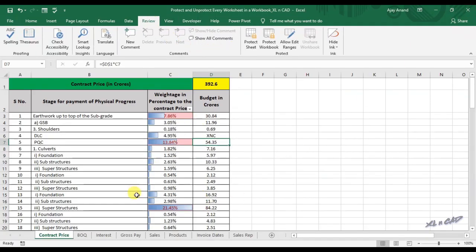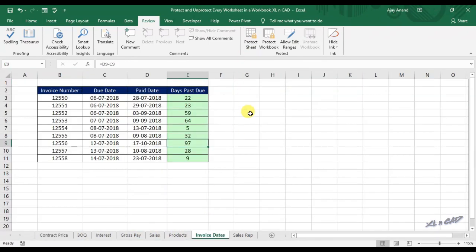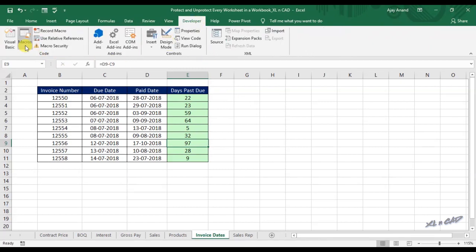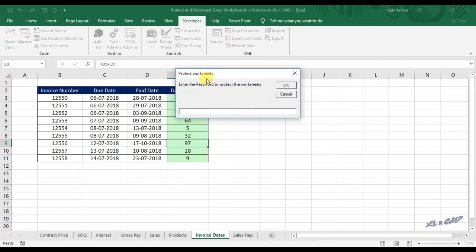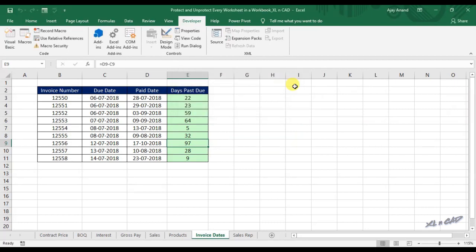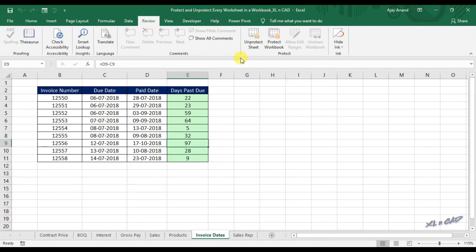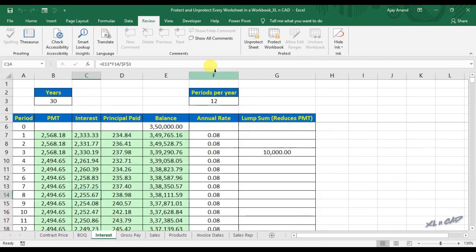Back to our worksheet. In the Review tab, you can see the Protect button is active for every worksheet. To protect every worksheet in this workbook using the macro we just created, go to the Developer tab, click on Macros, select the macro ProtectEveryWorksheet, and click Run. Here we have to enter the password. I will use the password XNC and click OK. By doing that, we just protected every worksheet in this workbook with the password XNC.